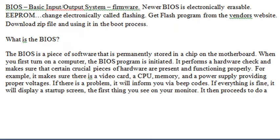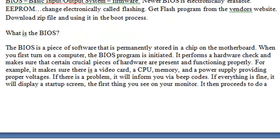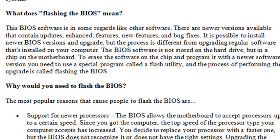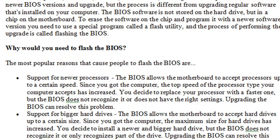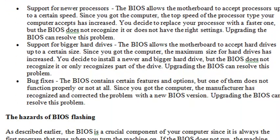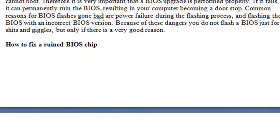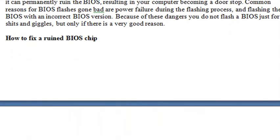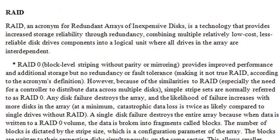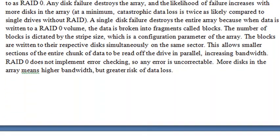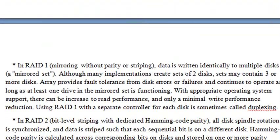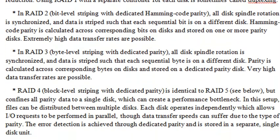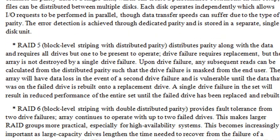What BIOS means and why you need a BIOS, or to flash it, and what happens if you ruin a BIOS and how do you fix it. We're going to look at RAID again, so make sure you understand the different types of RAID and what they do.